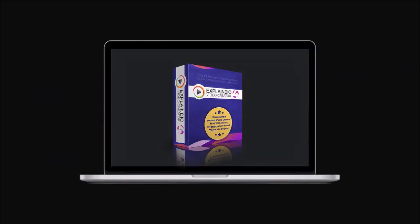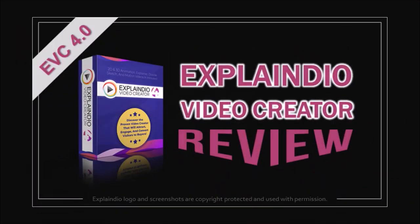So these were some of the key changes in Explaindio 4.0. I am sure they expect to improve it even further and add more new features.